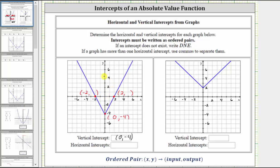From either point, notice how if we draw a line directly to the vertical axis, or y-axis, the y value or output is zero. Which means the ordered pair for this point is negative two comma zero, and the ordered pair for this point is two comma zero. Any point on the horizontal axis will have a y value or output of zero. For the horizontal intercepts, we enter the ordered pair negative two comma zero, and then the ordered pair two comma zero.